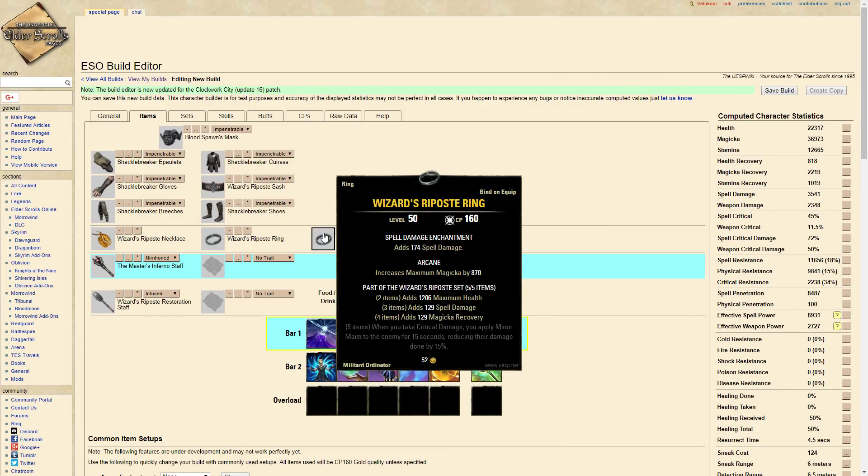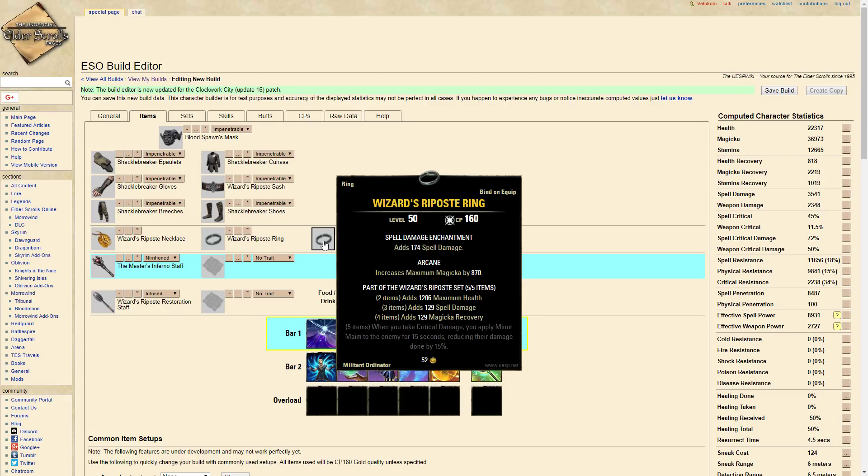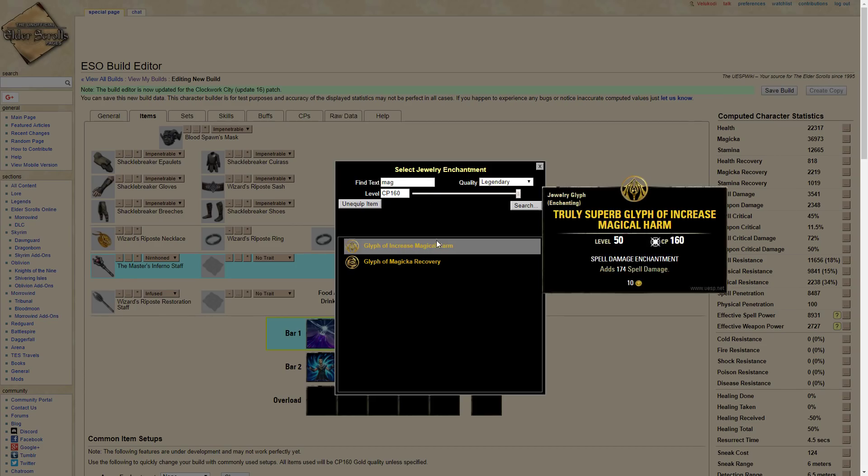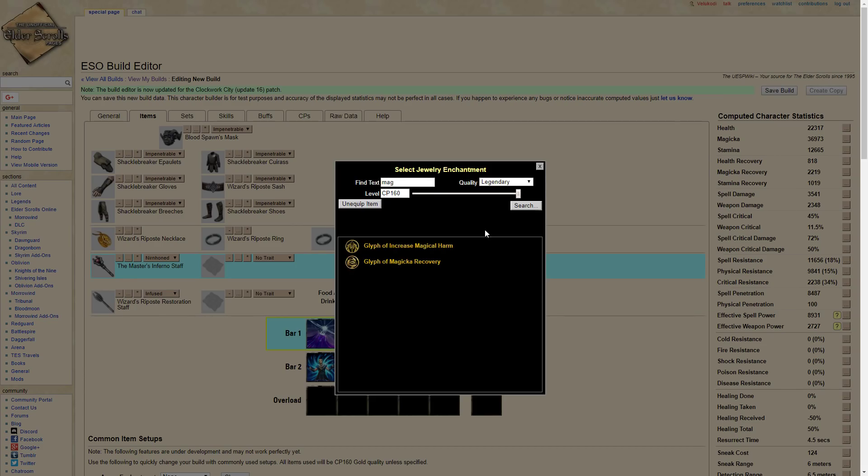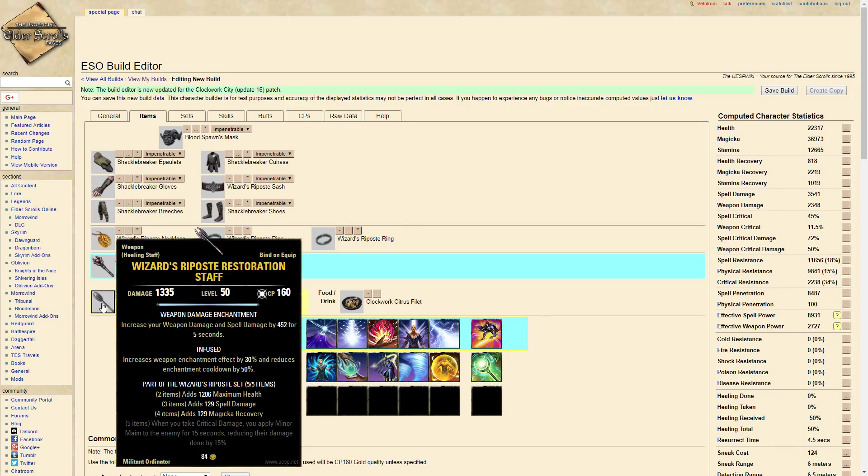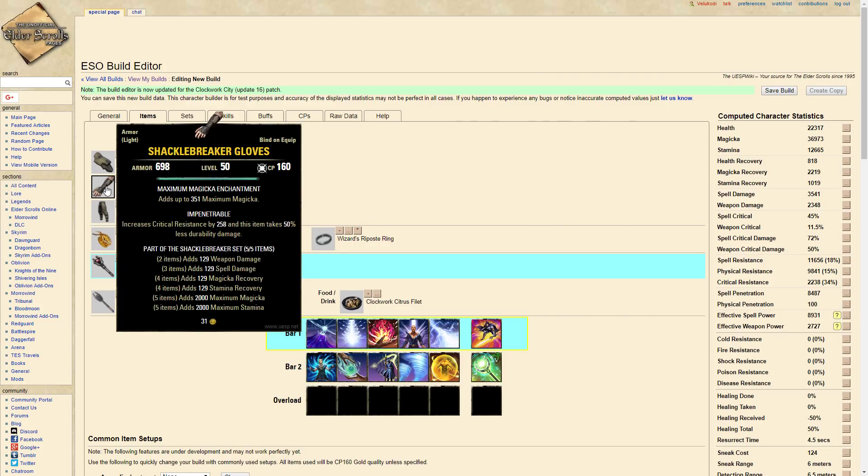So Wizard's Riposte jewelry, three spell damage. If you're having trouble sustaining Magicka, what I would do is put a Magicka recovery glyph on there. We're running an Infused Restoration Staff Wizard's Riposte with the weapon damage enchantment. Basically you light attack real quick and you'll have the 452 spell damage added. It's really powerful.